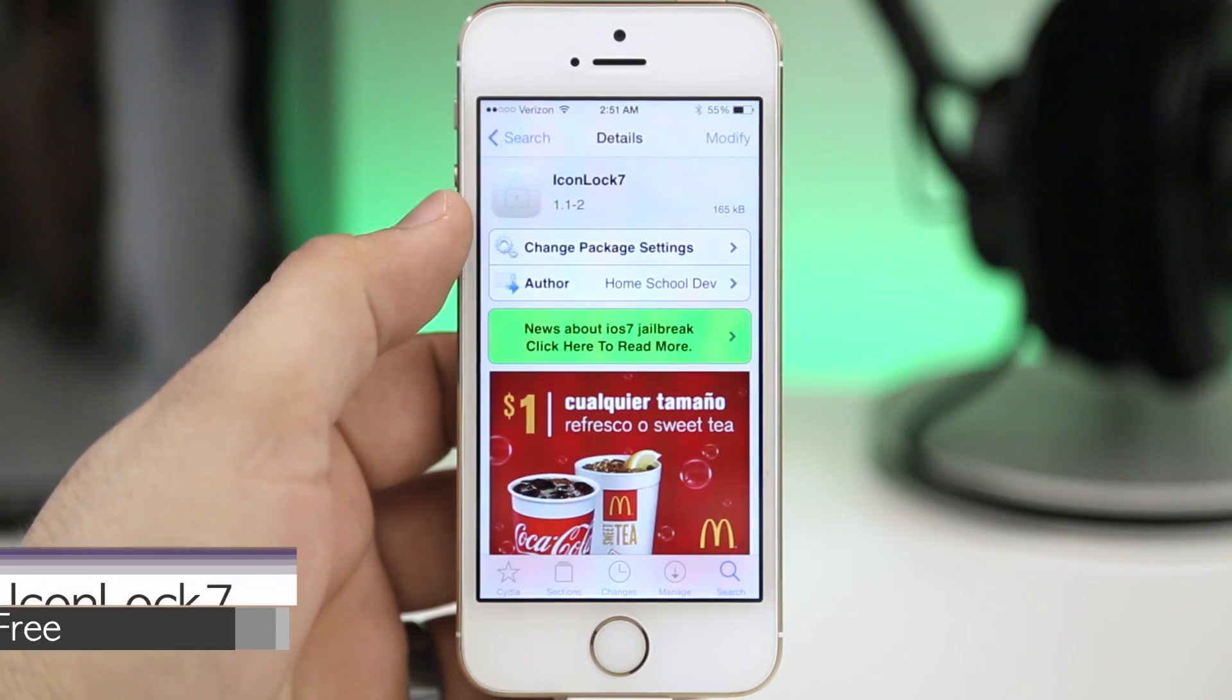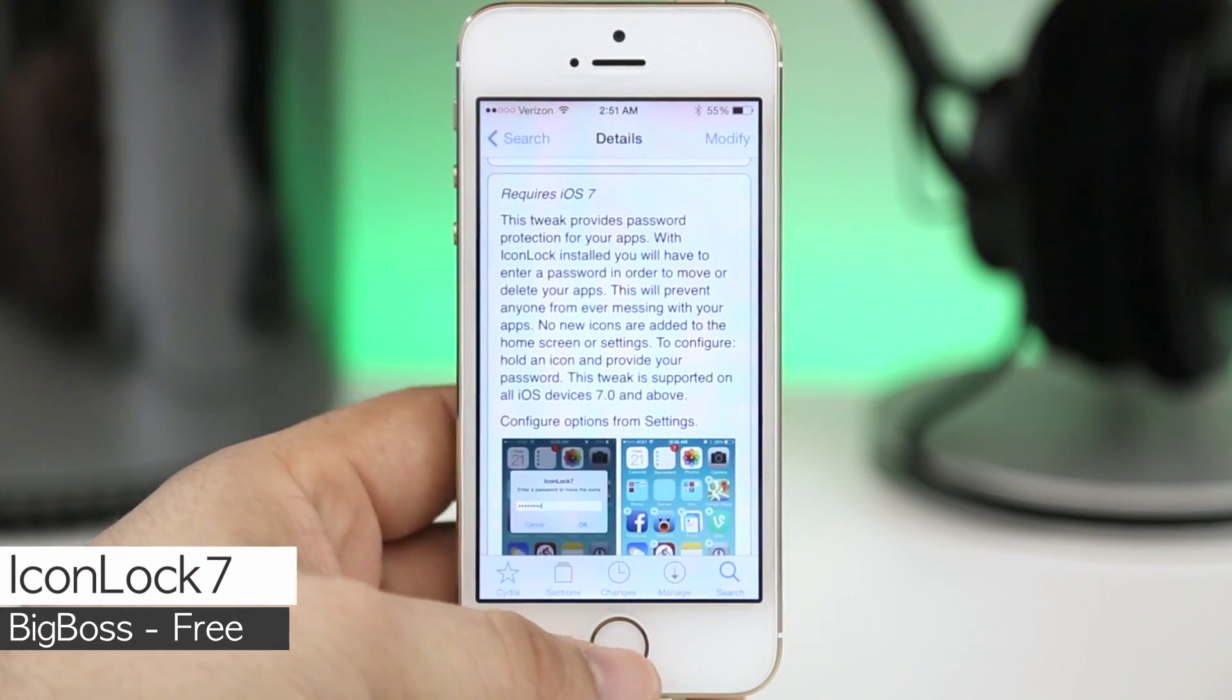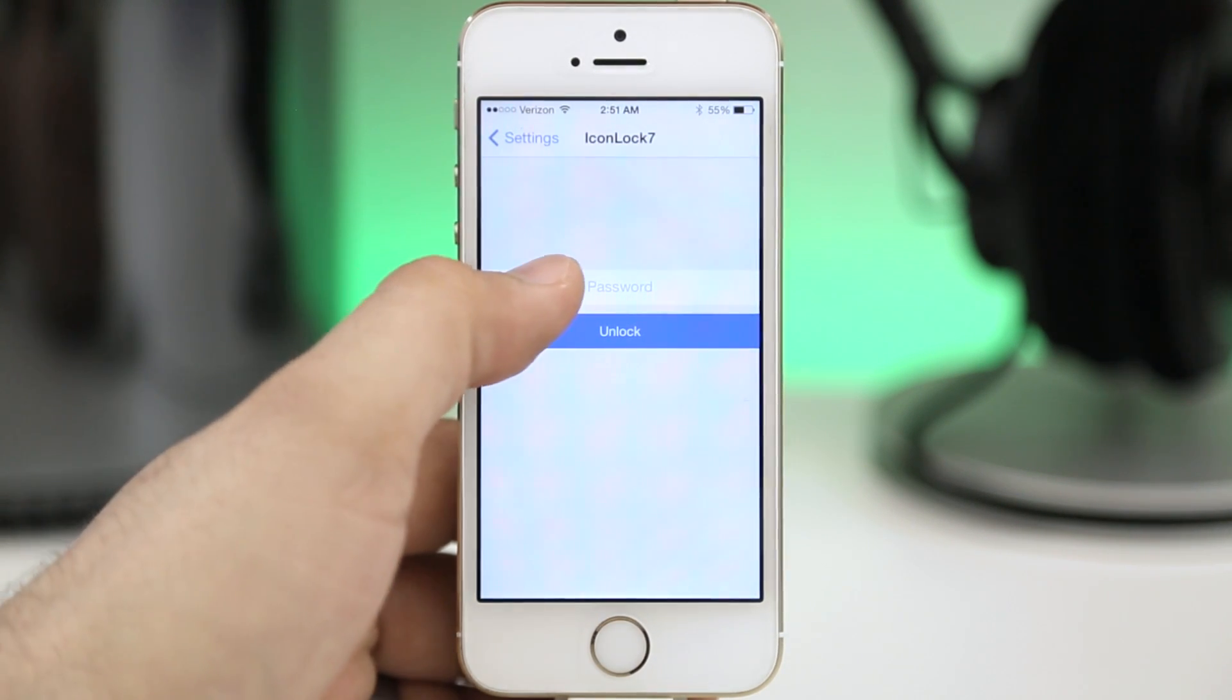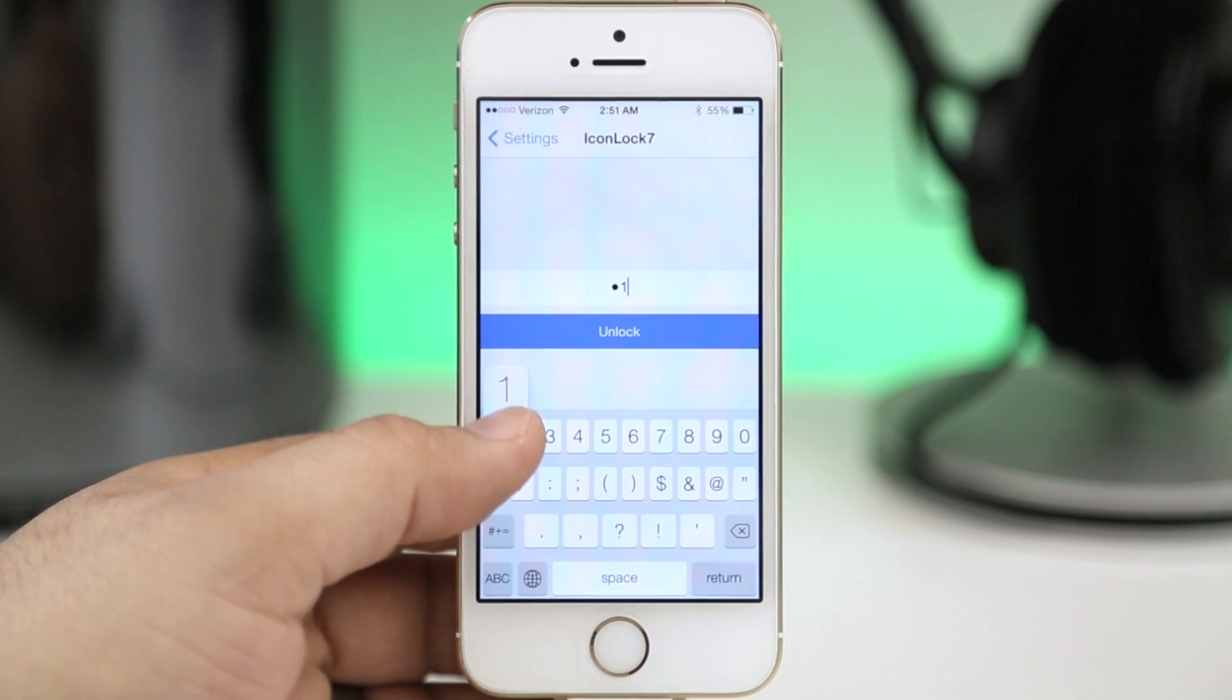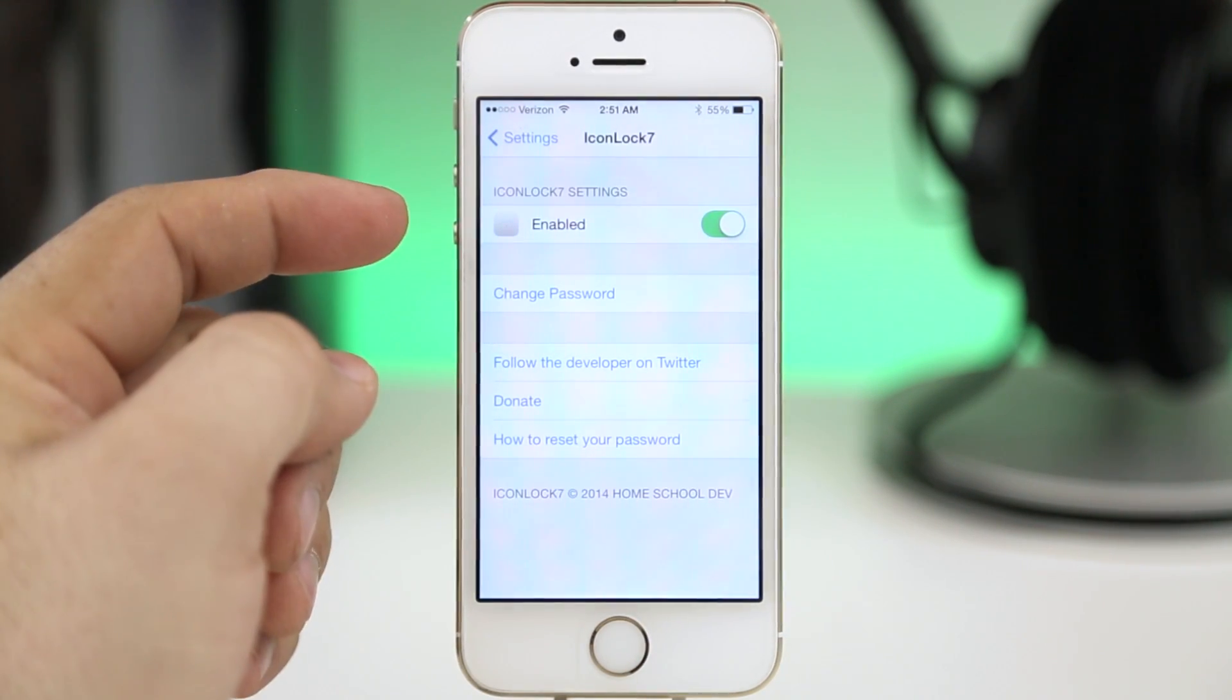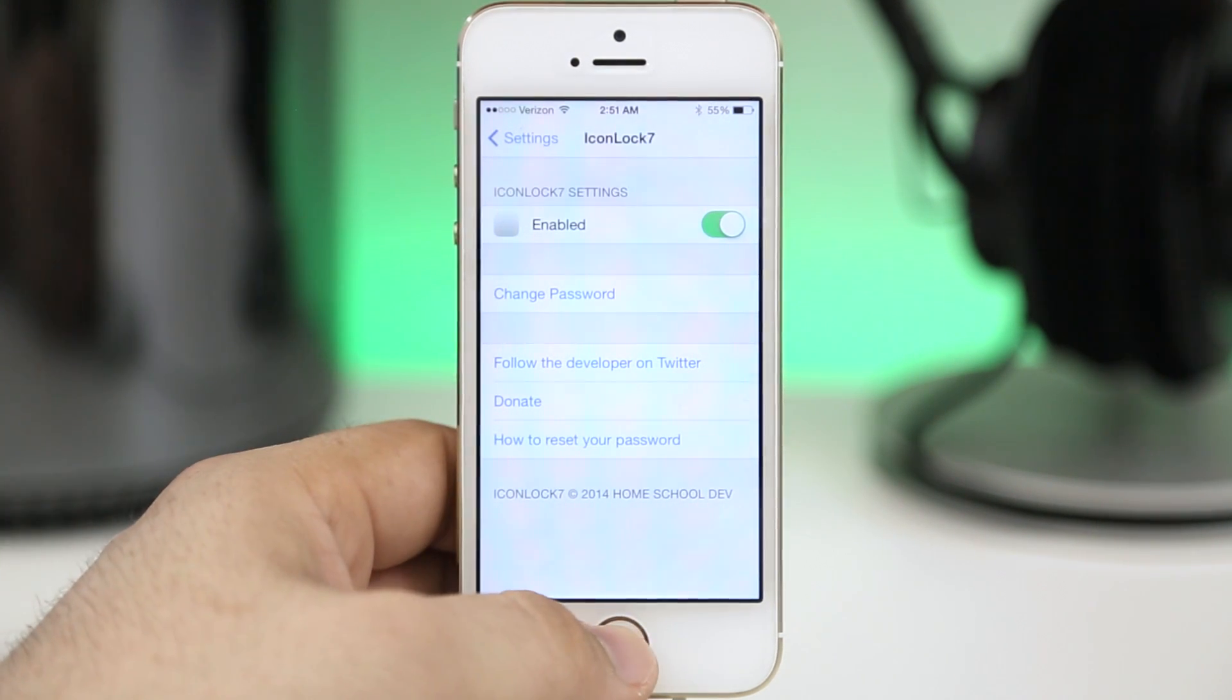Next on the list we are checking out Icon Lock 7 and this tweak will prevent others from moving around your apps and deleting them. Once you have it installed you'll be prompted to set up a passcode here. I've already set it up so I'm gonna go ahead and enter that to unlock Icon Lock 7's preferences. So here you have the ability to enable or disable it and change the password and that's just about it.